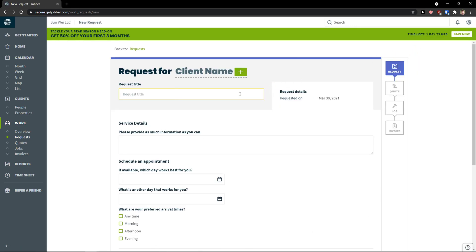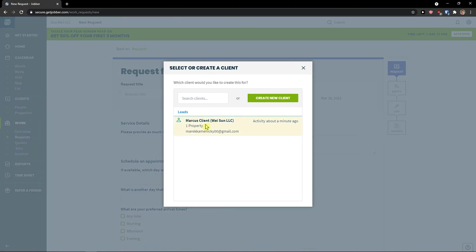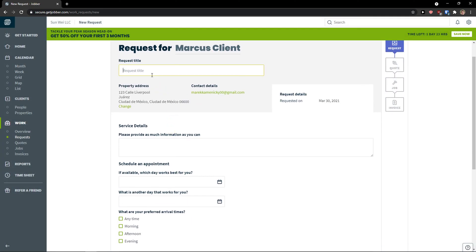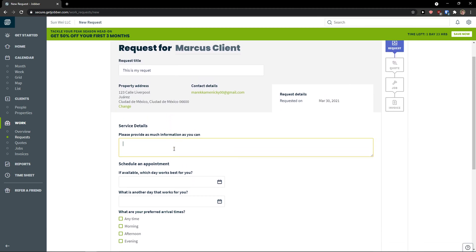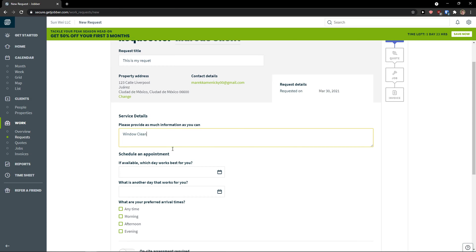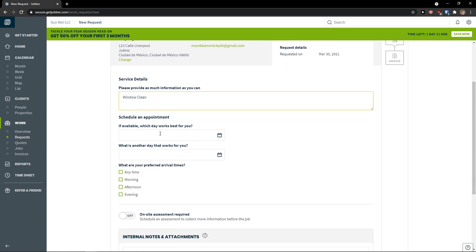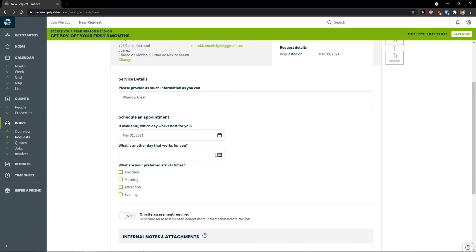And now request title. Request for. I have the lead here. This is my request. Please provide as much information as you can. So window clean. Schedule an appointment if available. Which day works best for you? Tomorrow. What is another day that works for you? Let's go April 7th.